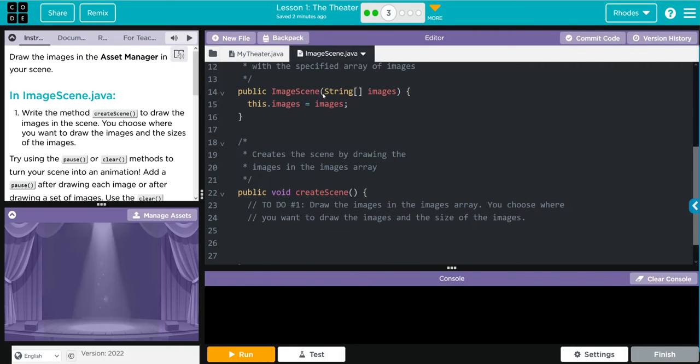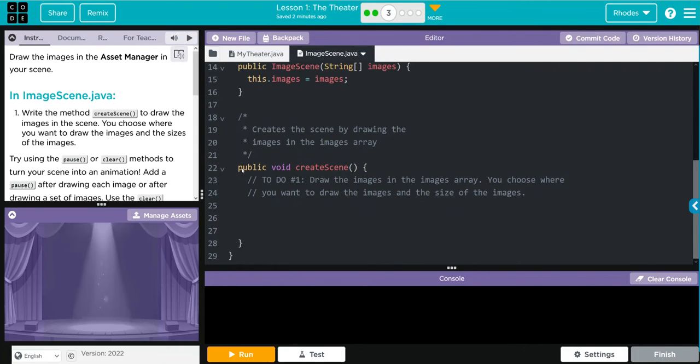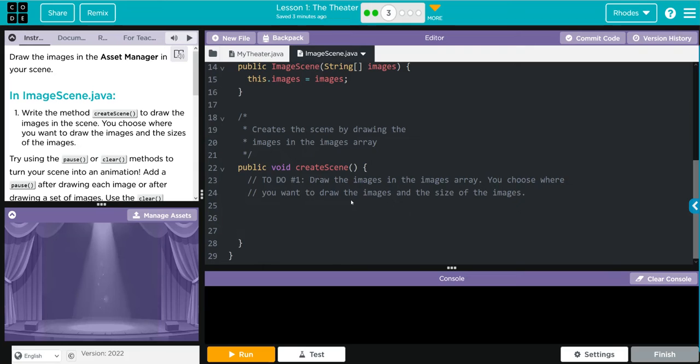We have one private array string images, that's the array of images from the theater class. We have one constructor with the images, and then we have to do our createScene. Before we start this lesson kids, I have a short video on understanding the grid. I highly encourage you to watch that, link will be in the description.